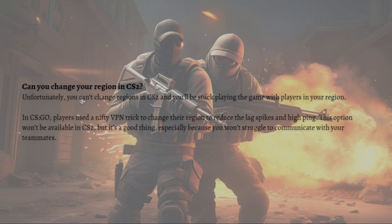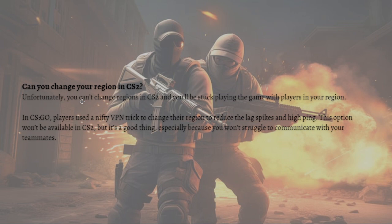In CS:GO, players used a nifty VPN trick to change the region to reduce the lag spikes and high ping. This option won't be available in CS2, but it is a good thing especially because you won't struggle to communicate with your teammates.